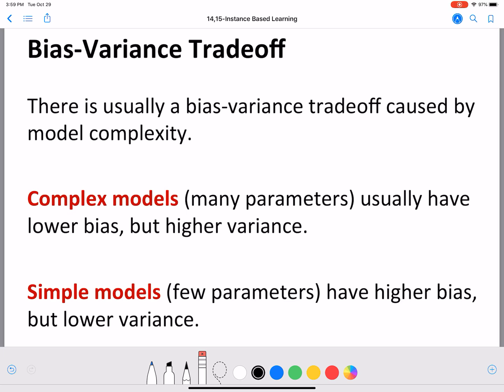Complex models usually have lower bias, meaning that when they predict, they are not too far off from the correct value. However, we also want to be able to do that every single time — we want less variance in our predictions. Because if the prediction is too different each time we run the model, that's also a concern. And generally, complex models have higher variance.